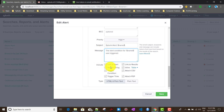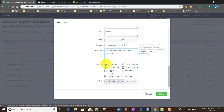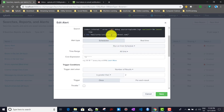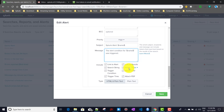The subject and message fields use tokens. There are also 'Include' options: you can include a link to the alert, a link to alert results, the search string, an inline table of search results, results as a CSV file, results as a PDF, the trigger condition, and the trigger time. You can also choose the email format: HTML and plain text, or plain text only. I'll select HTML and plain text.